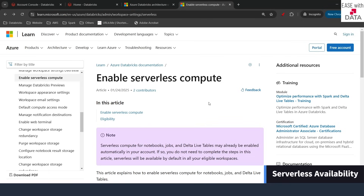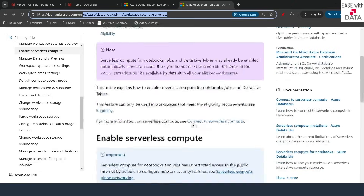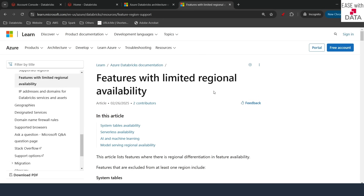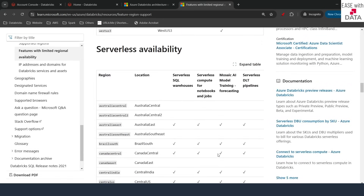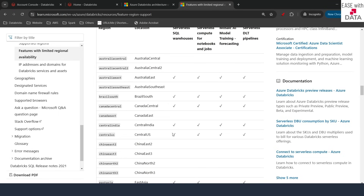Before we can enable serverless compute, it is important to know whether serverless compute is available for your region. In order to check that, you can go to the Databricks website and scroll down to find features with limited region availability. You can click on that and scroll down to see serverless availability. For example, it is available for Central India, and our Databricks workspace is in Central India, so enabling serverless would work.